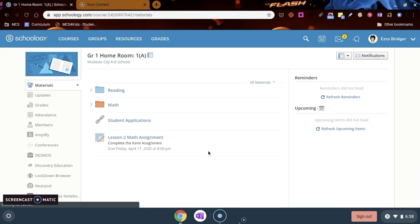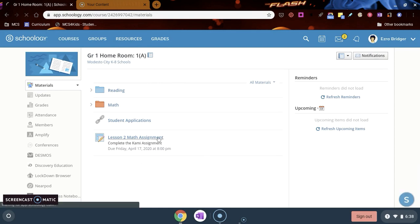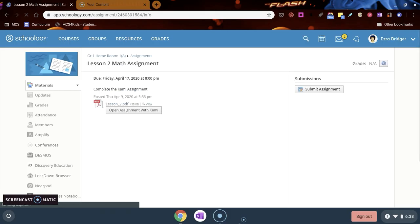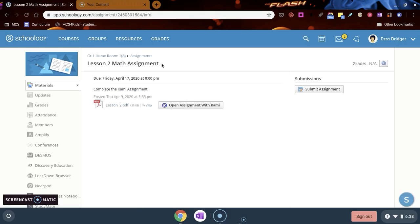In your Schoology course, you may see that you have an assignment that looks like this. When you click on the assignment as a student, you're going to see the assignment title, due date, directions, and you want to look for this open assignment with Kami button.